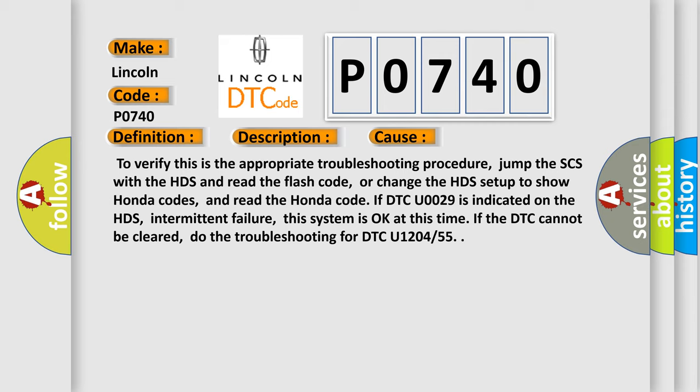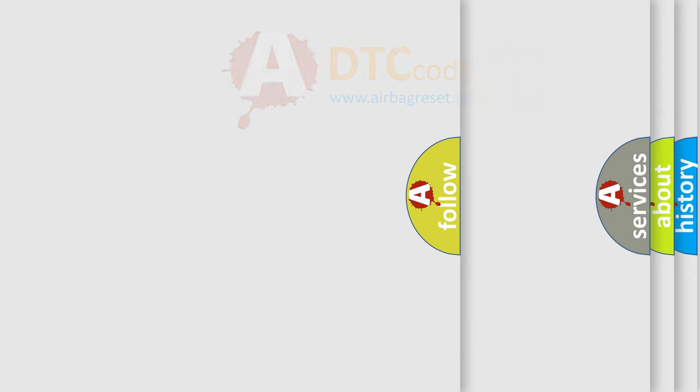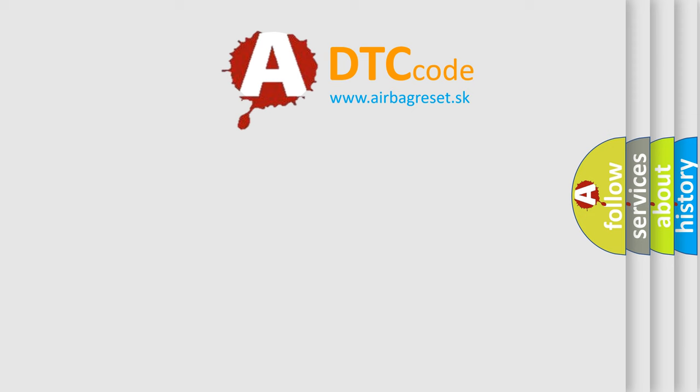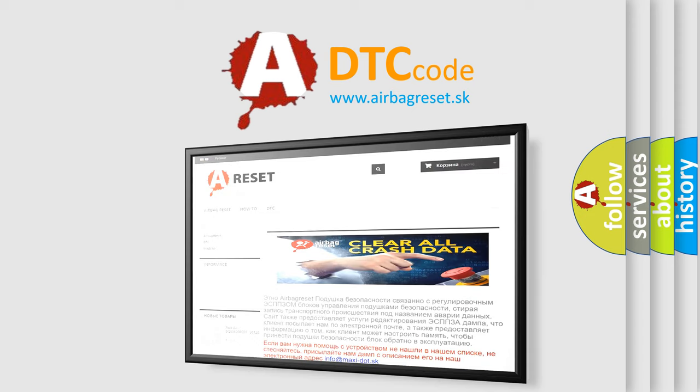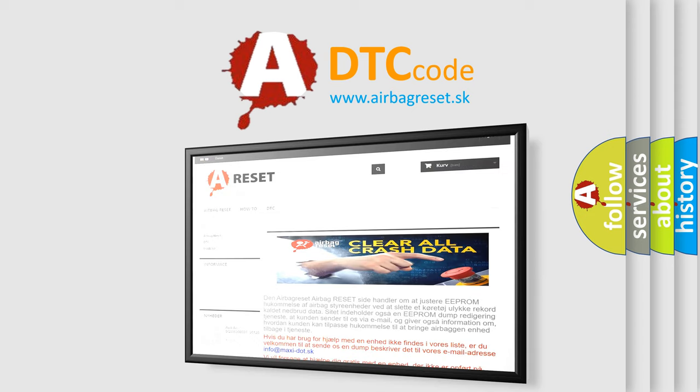The airbag reset website aims to provide information in 52 languages. Thank you for your attention and stay tuned for the next video.